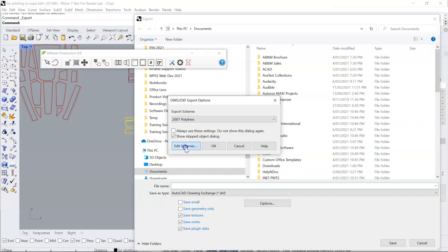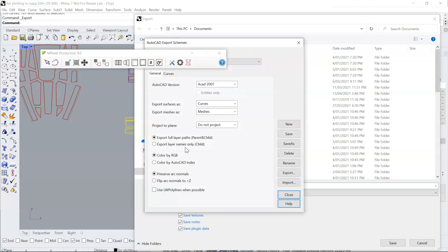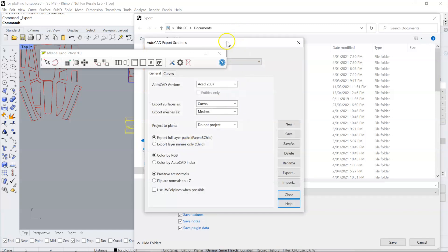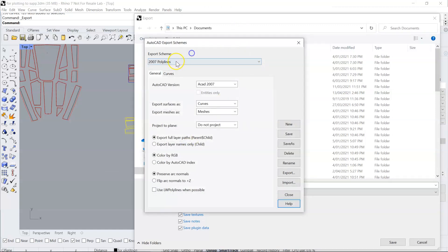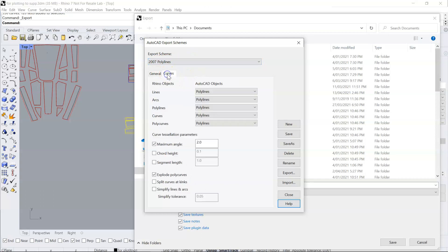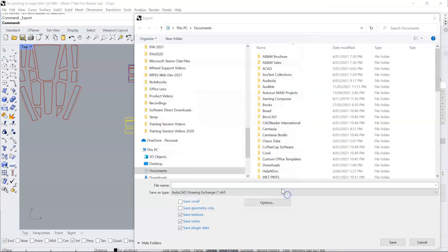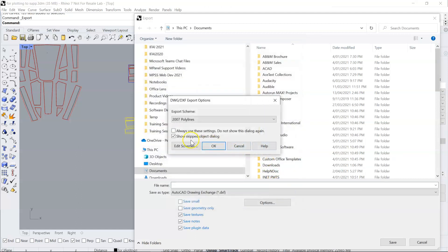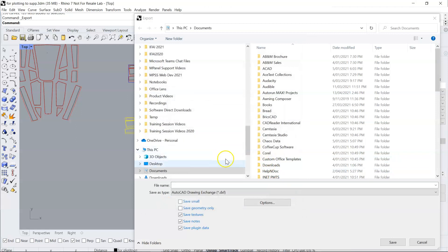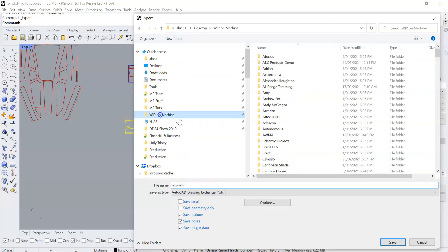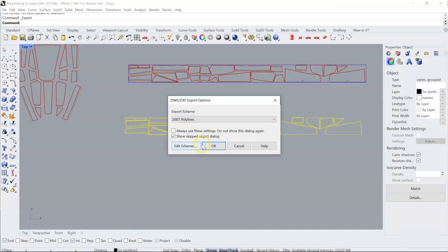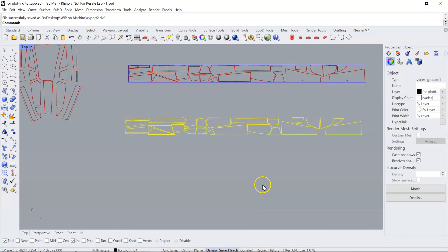Then edit the scheme and for the curves we make sure that the AutoCAD objects are all polylines and save this. In this case it's already saved and then click OK. Give this a name and that will export the files and be compatible with most plotting requirements.